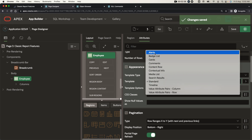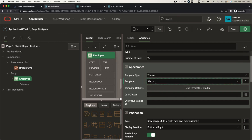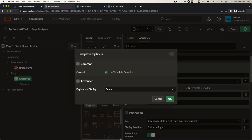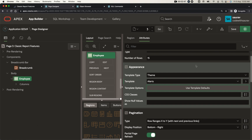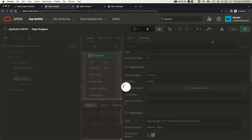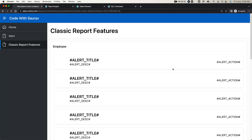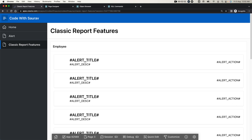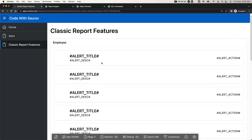I'm going to select the alert type template. Here are the default template options. I'll just select alert, save and run. When you select alert, you get something like this — the same data displayed in alert format.